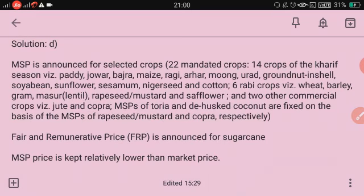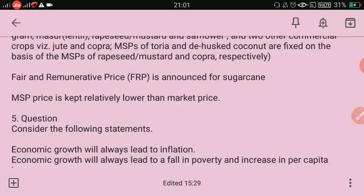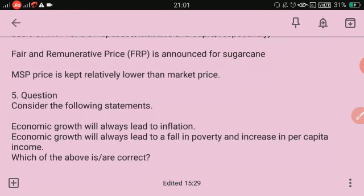MSP is announced for 22 mandated crops only — 14 Kharif crops including paddy, jowar, bajra, maize, ragi, arhar, moong, urad, groundnut, sunflower, soybean, sesame, nigerseed, and cotton; 6 Rabi crops including wheat, barley, gram, masoor, rapeseed-mustard, and safflower; and 2 commercial crops — jute and copra. MSP for toria and dehusked coconut are fixed based on MSP of rapeseed-mustard and copra respectively. Fair and Remunerative Price (FRP) is announced for sugarcane. MSP is kept relatively lower than the market price, not necessarily higher.